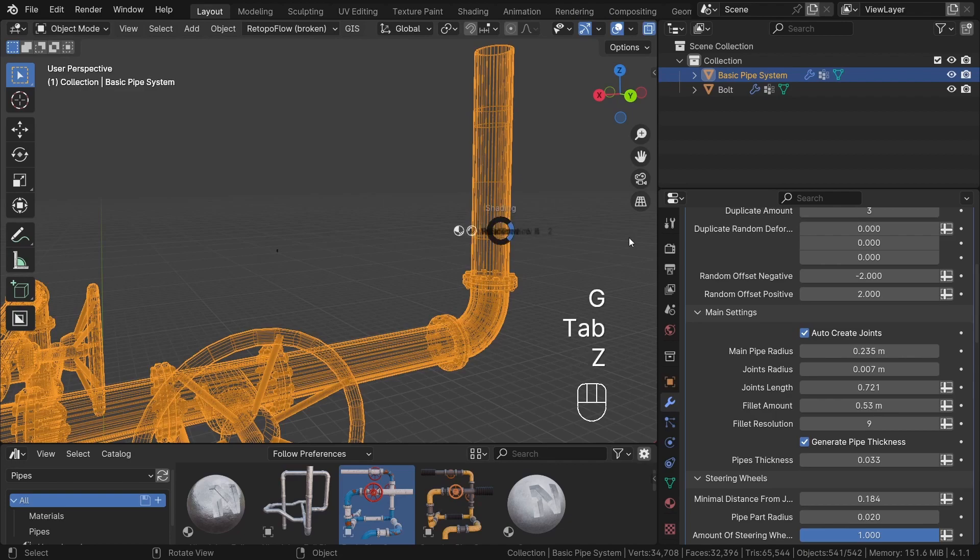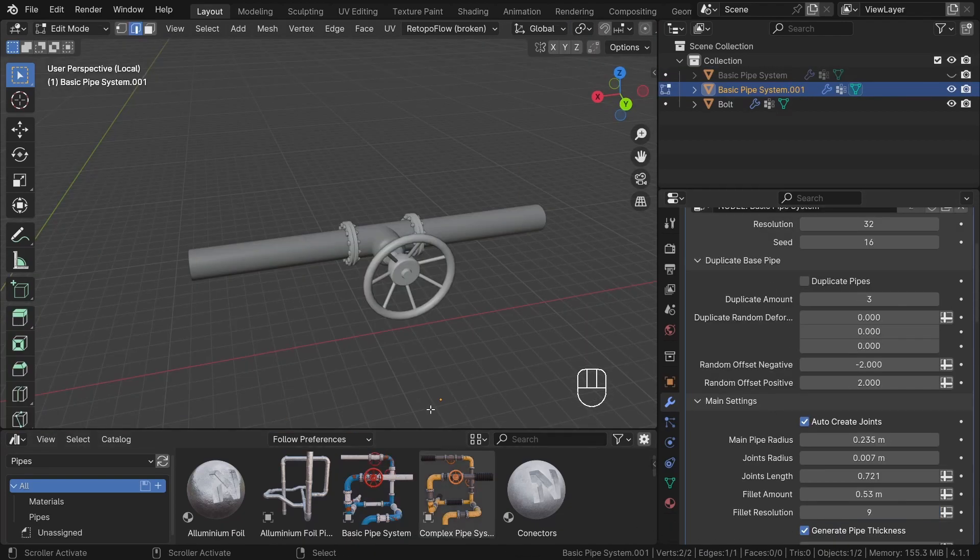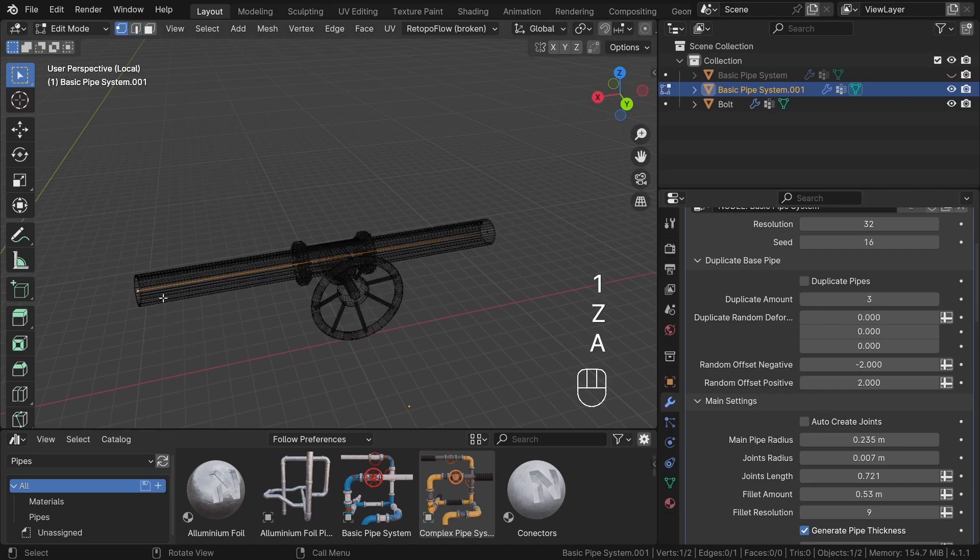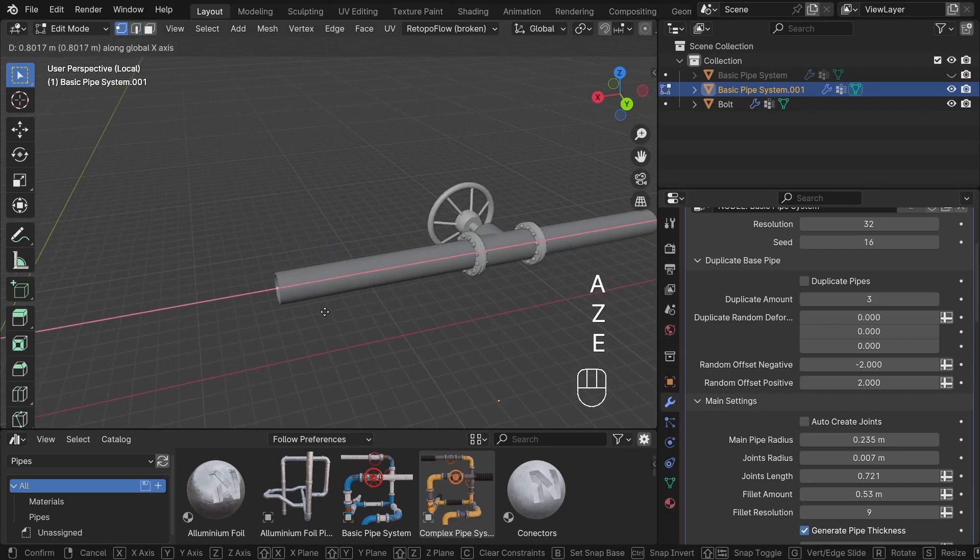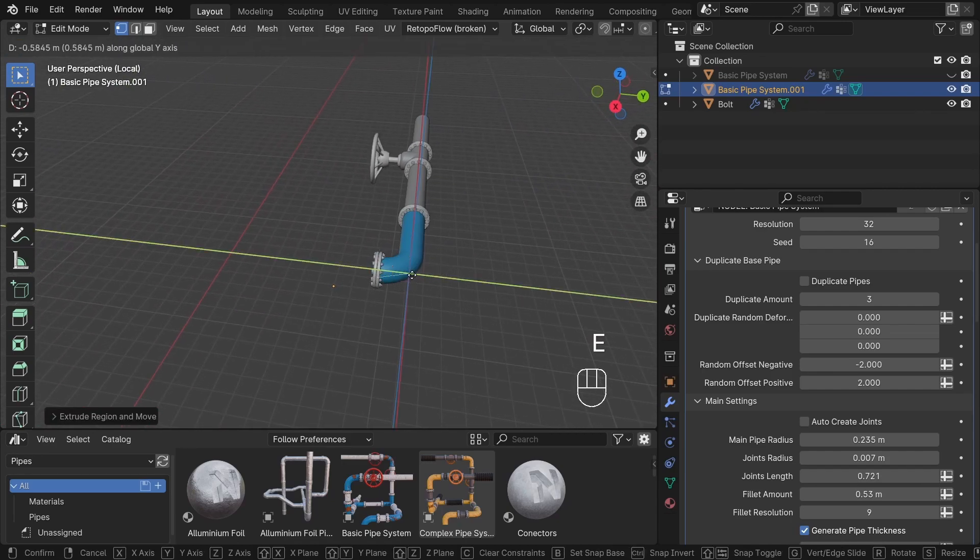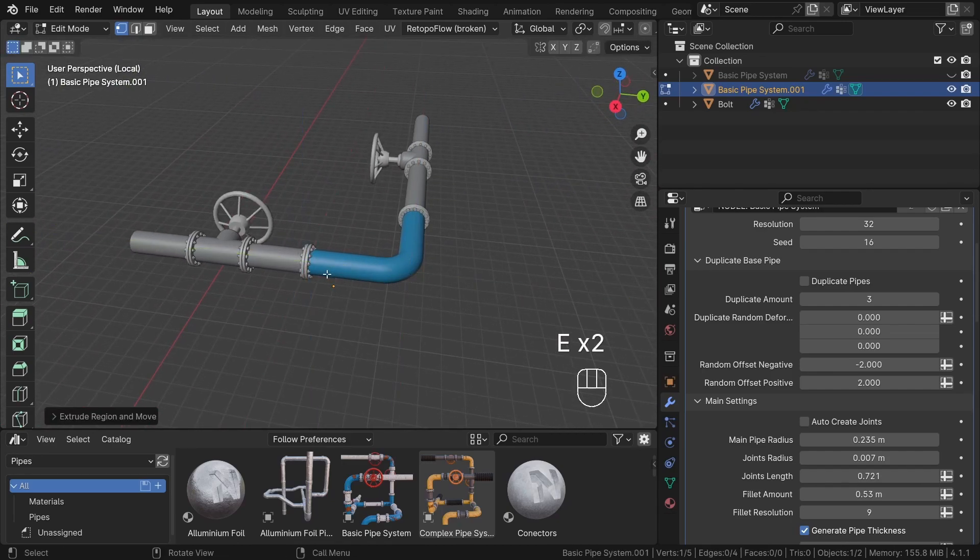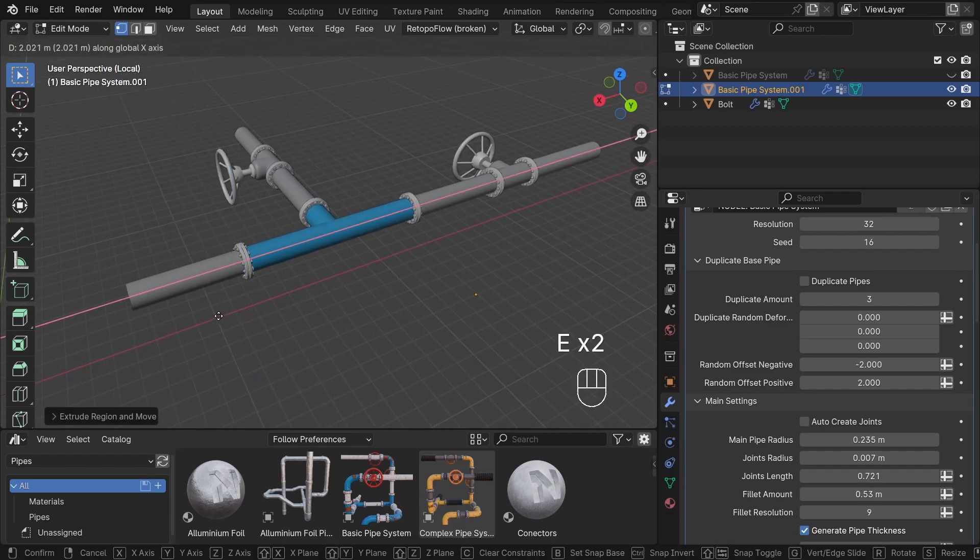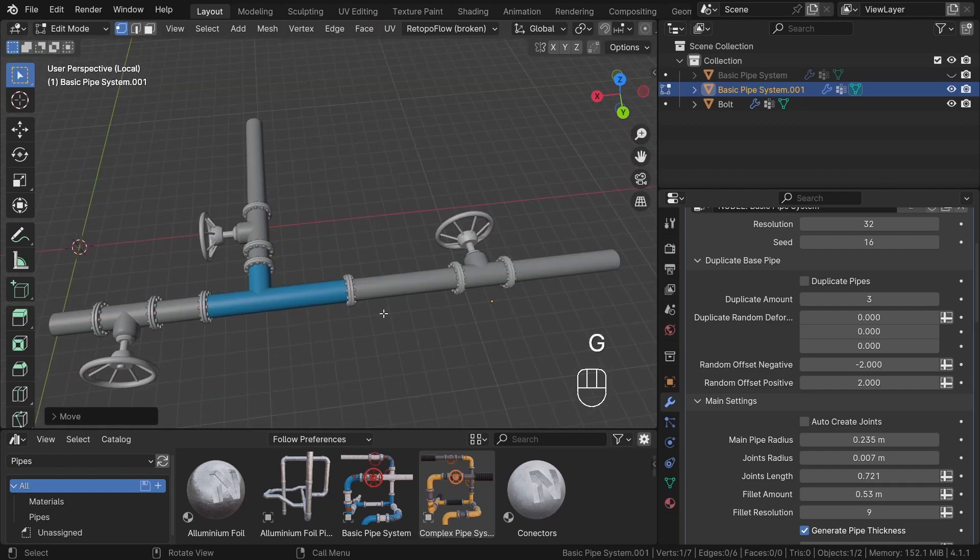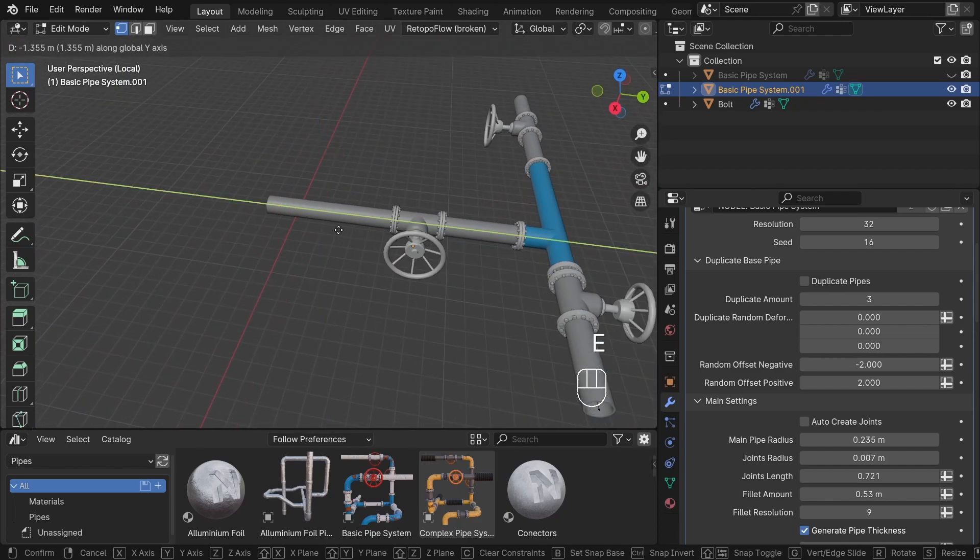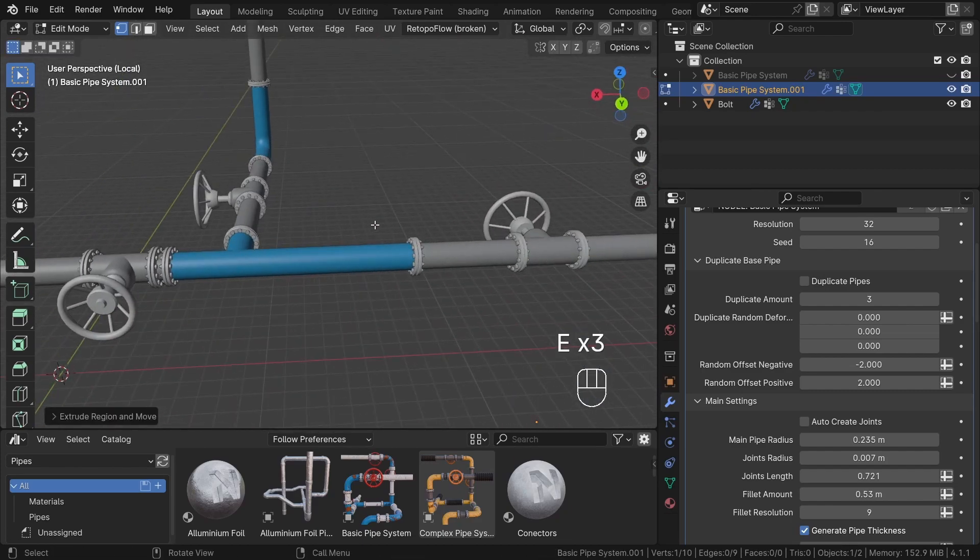If you prefer full control over where joints start and end, you can achieve this by switching to manual mode by turning off the auto-create joints option. This mode enables you to have full control over where each joint starts and ends. Notice that you need to create a vertex where the joint starts and another one where it ends. Thanks to this, you can create joints with three specific shapes.